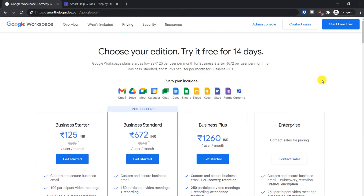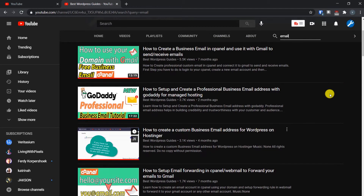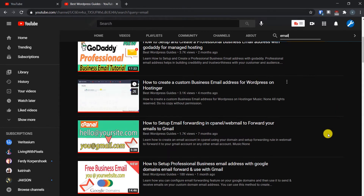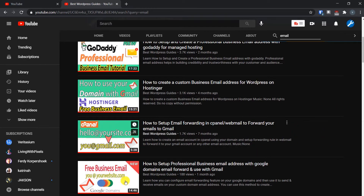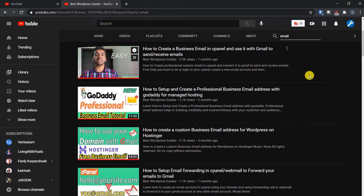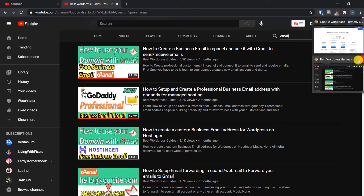This is not my first video on this topic — I've created a few more videos about the same topic before, covering different platforms. A lot of those included the free options available, so except for the GoDaddy one, all the other tutorials were about using the free option for creating your business email address.